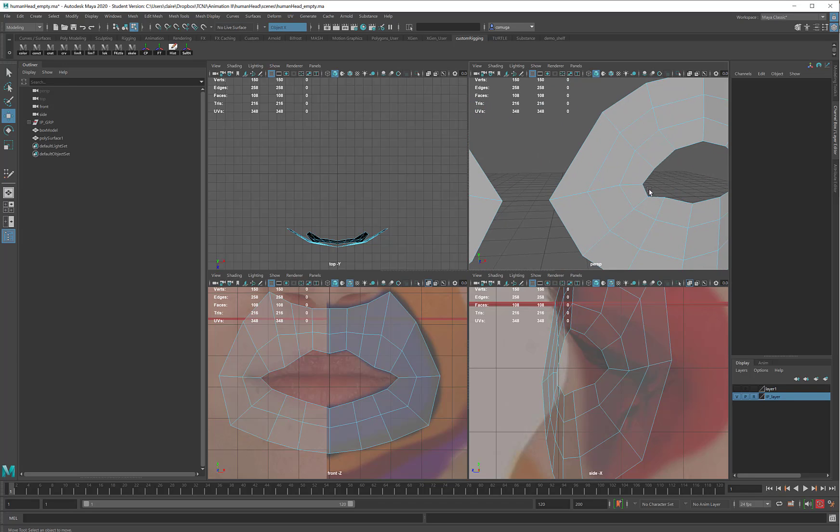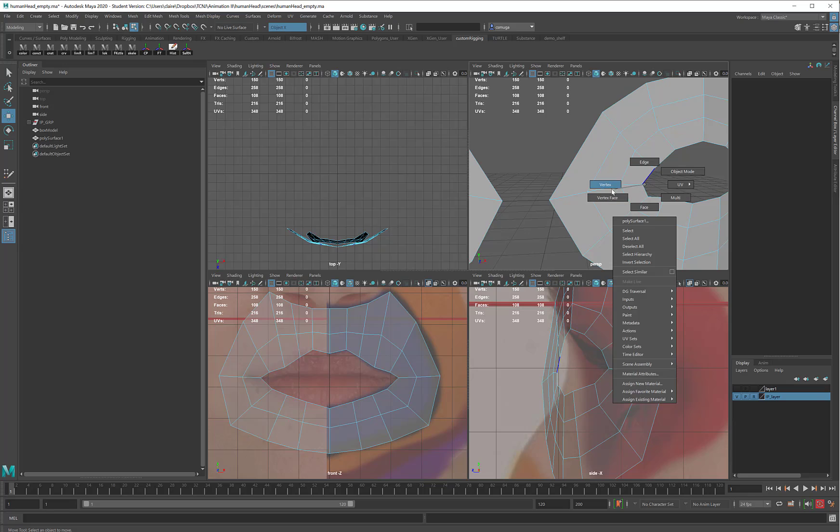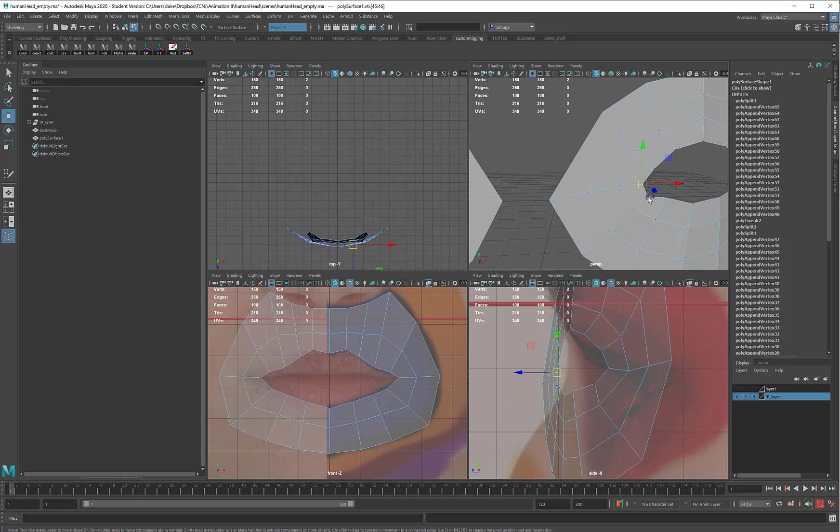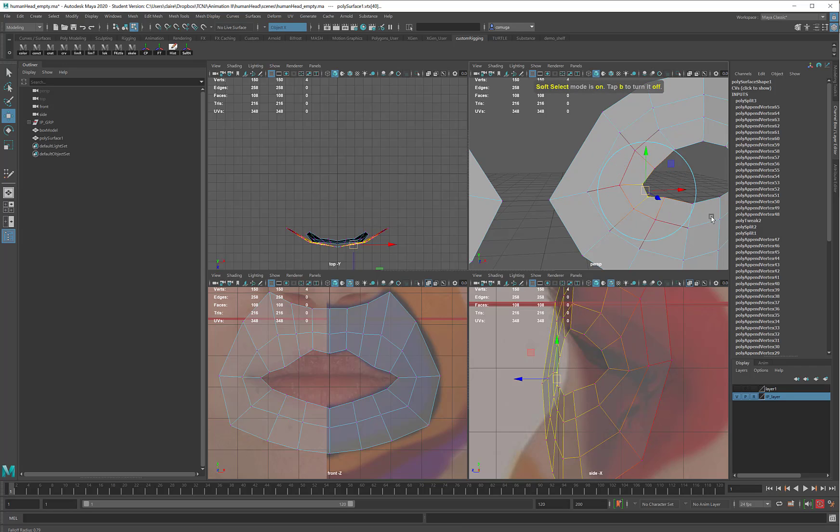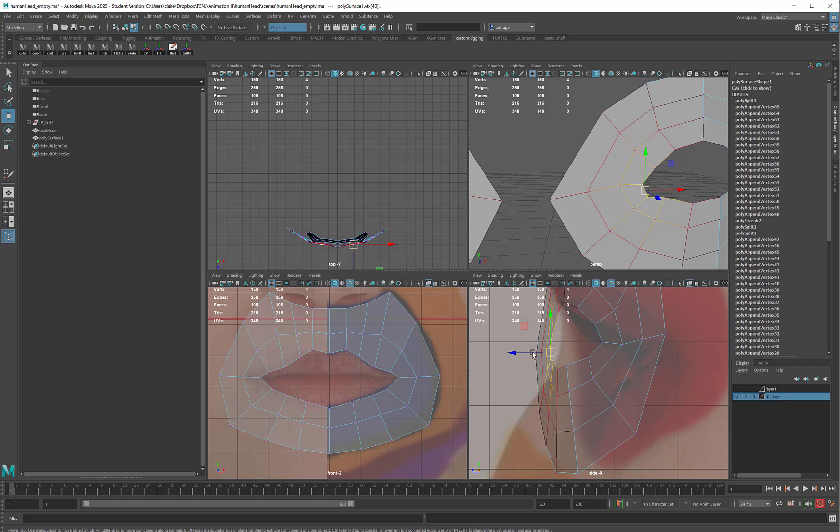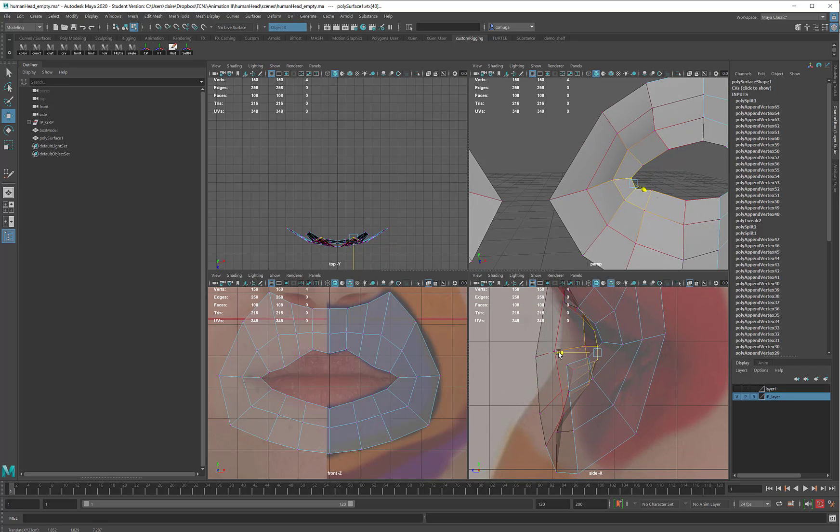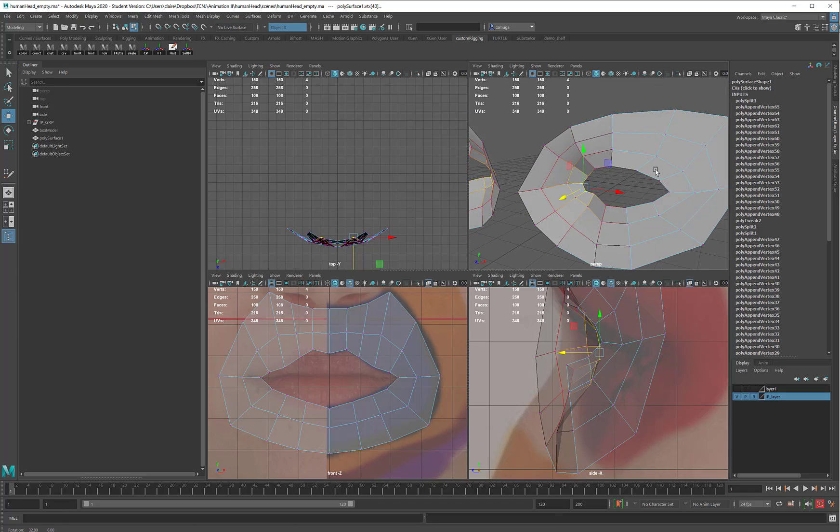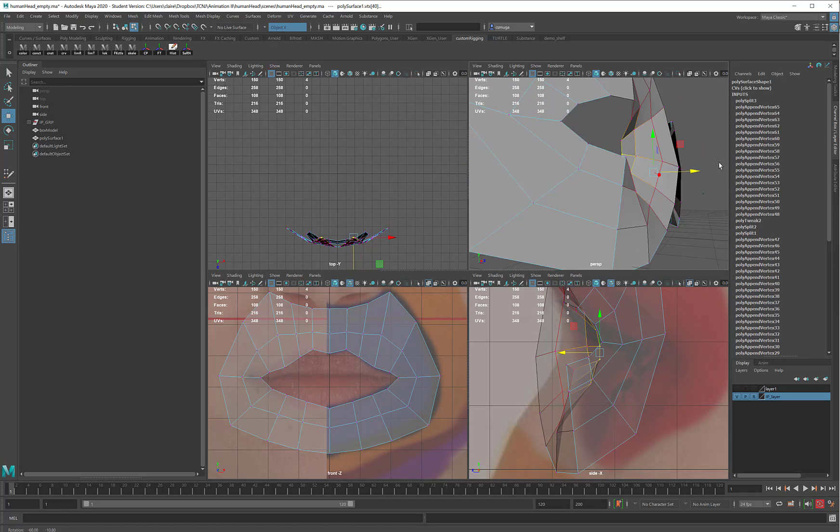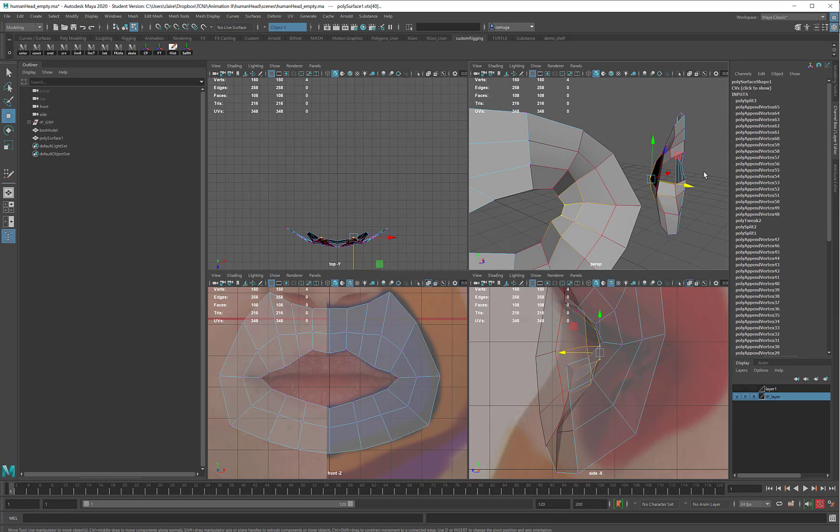So what I'm going to start doing is, in vertex mode, taking these vertices. I might use a little bit of soft select. I might not. And I'm going to pull these in so that I form the actual interior of an eye cavity, and that's going to make my model look a lot more eye-like.